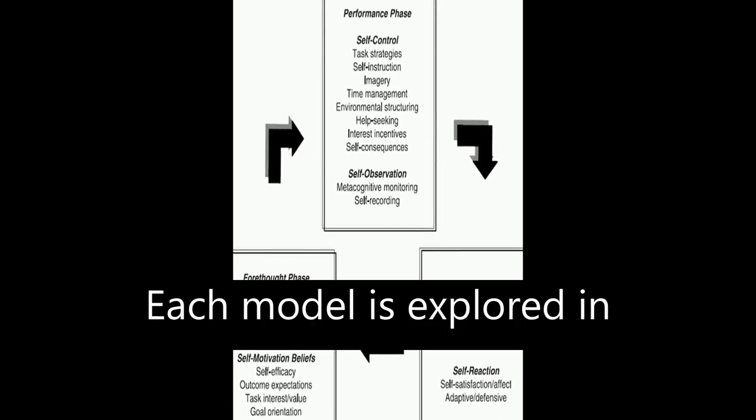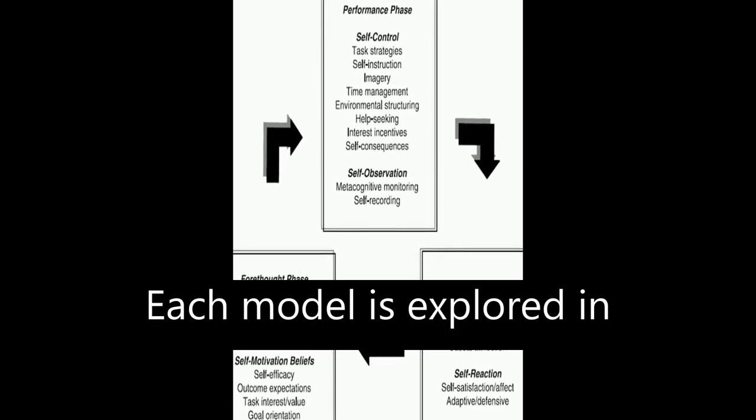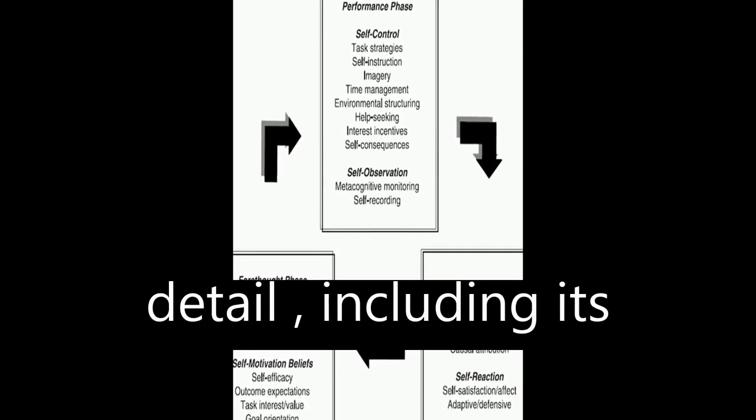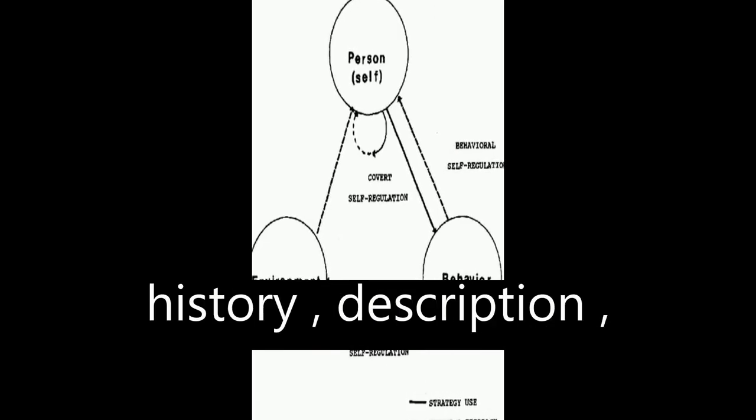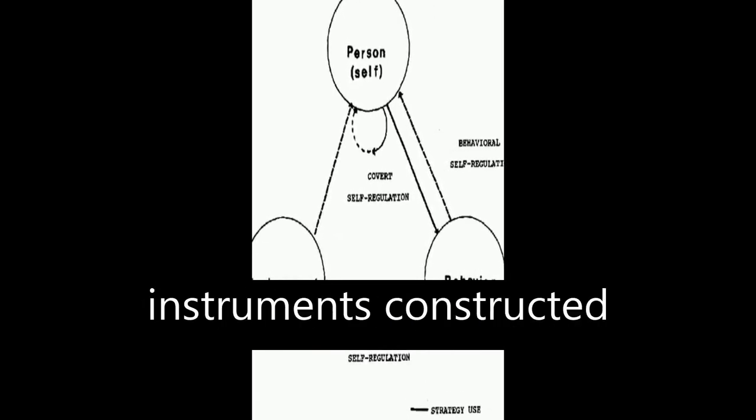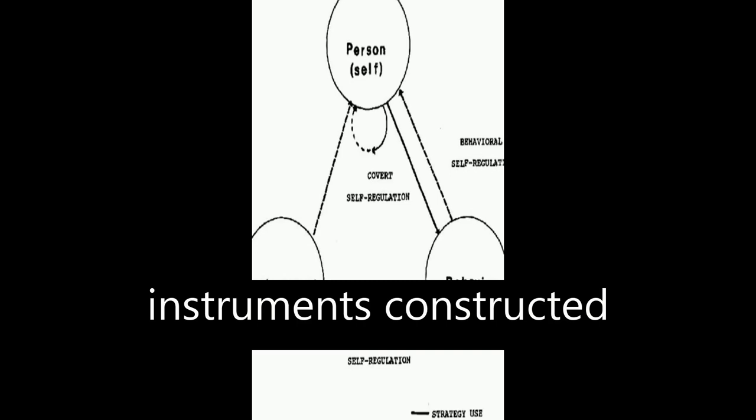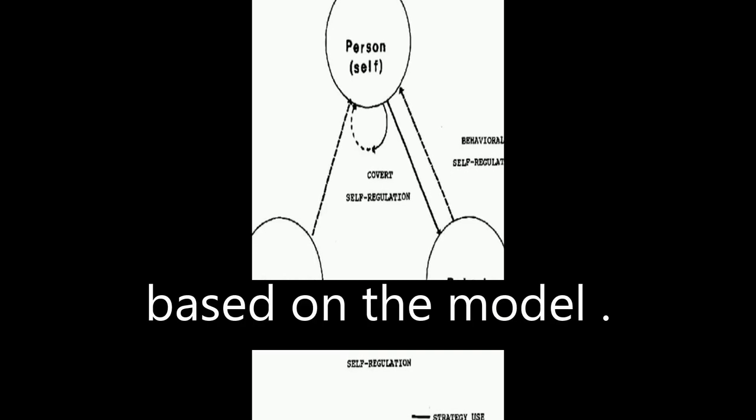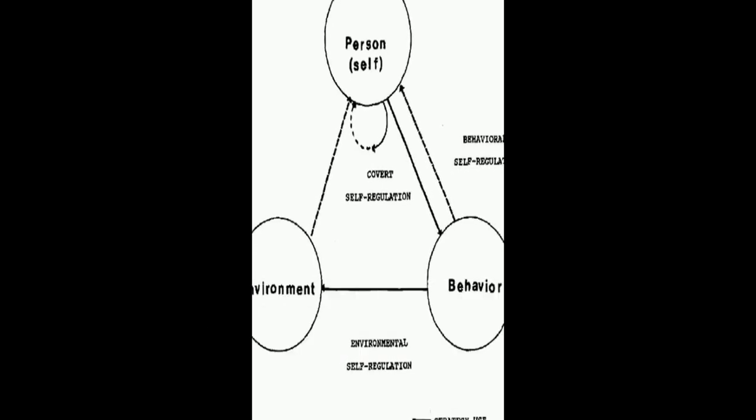Each model is explored in detail, including its history, description, empirical support, and instruments constructed based on the model.